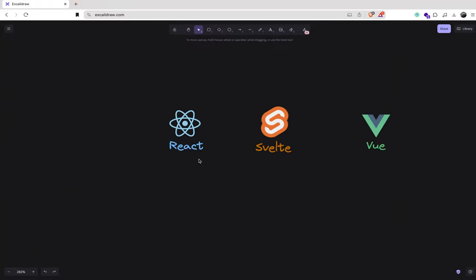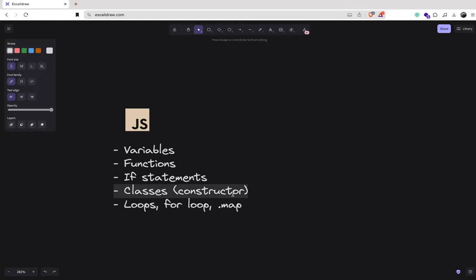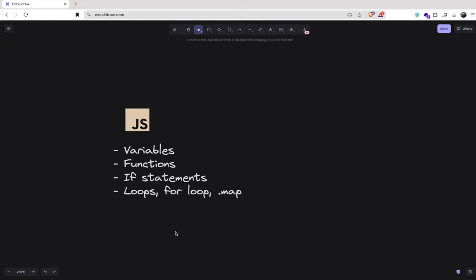So we've got JavaScript here and these are the basic fundamentals you want to learn: variables, functions, if statements, classes, and loops. There's a lot more to it, but these are the basics. You don't really need to learn so much about classes — you can just learn how it works. The variables, functions, if statements, and loops — that is all you need.